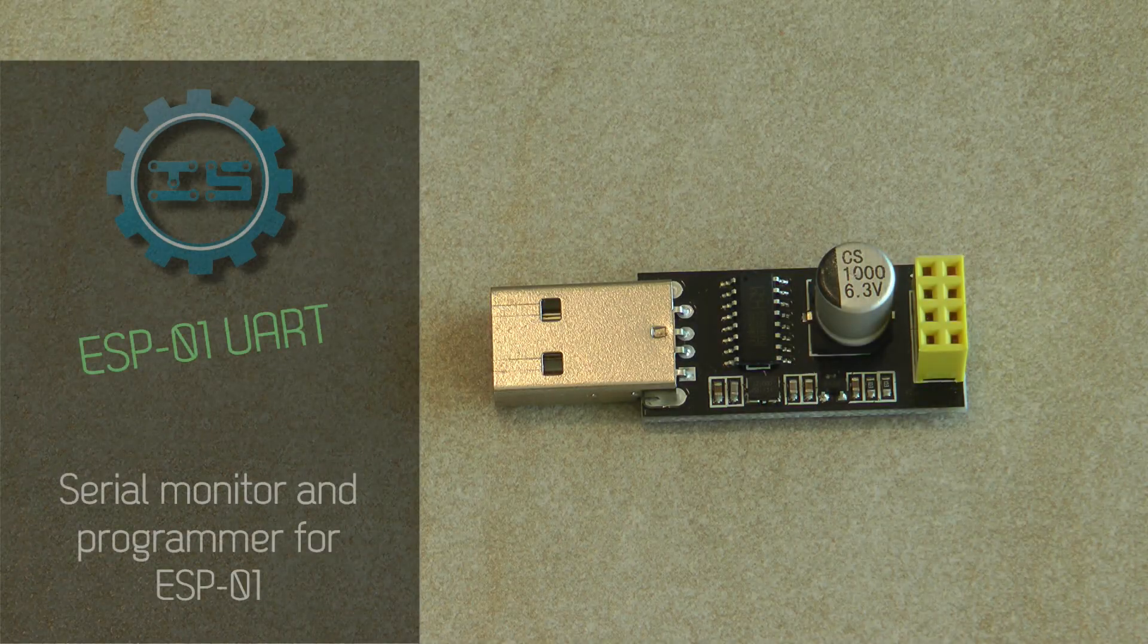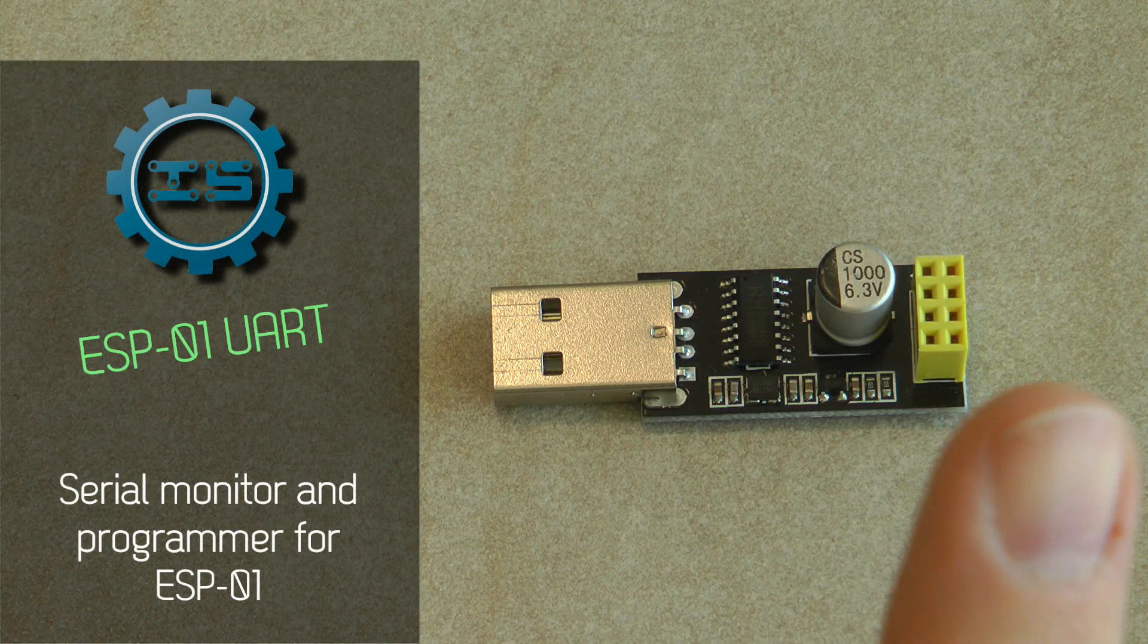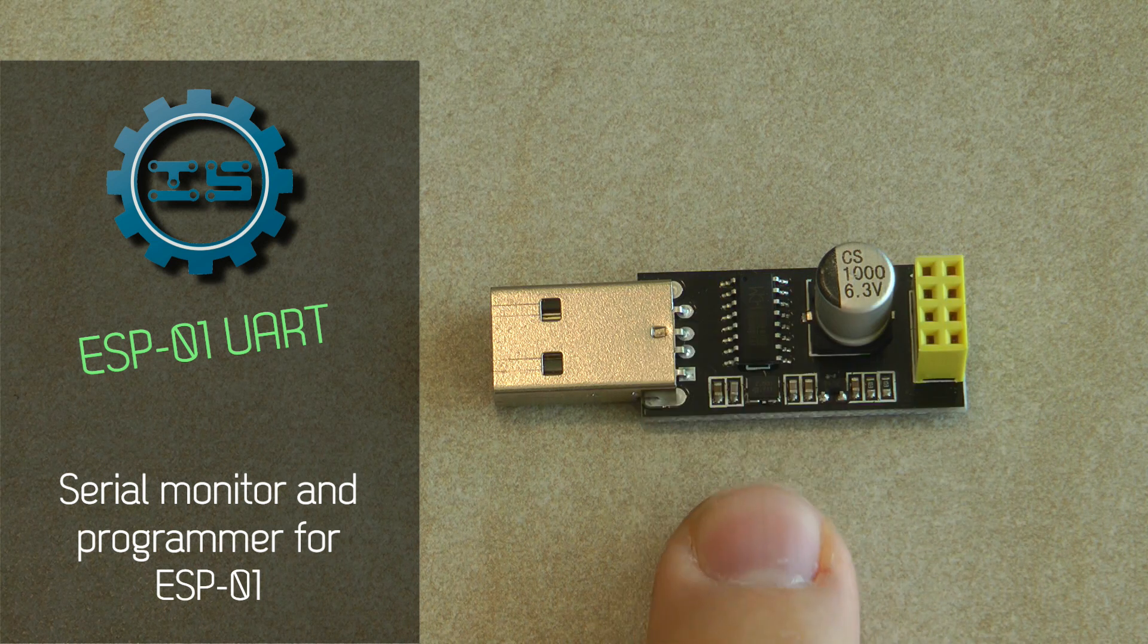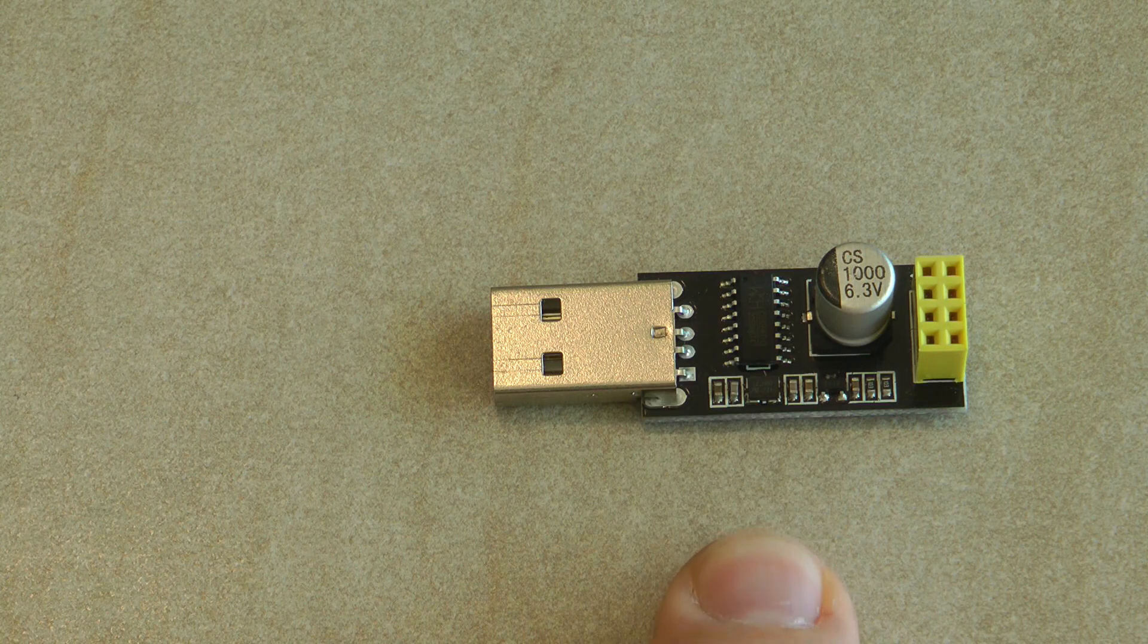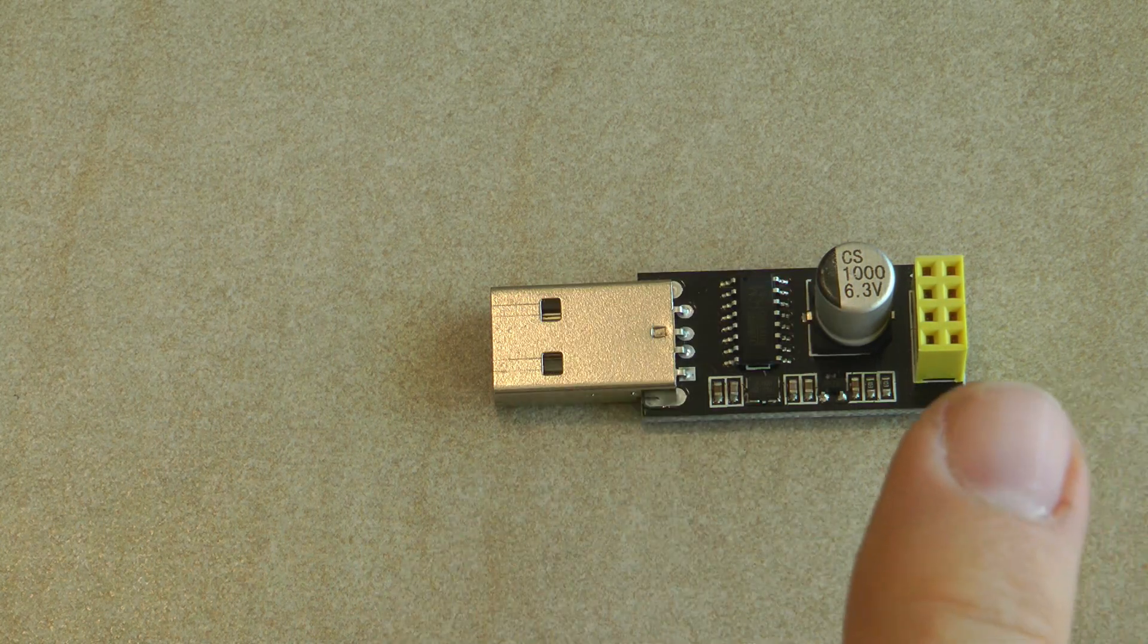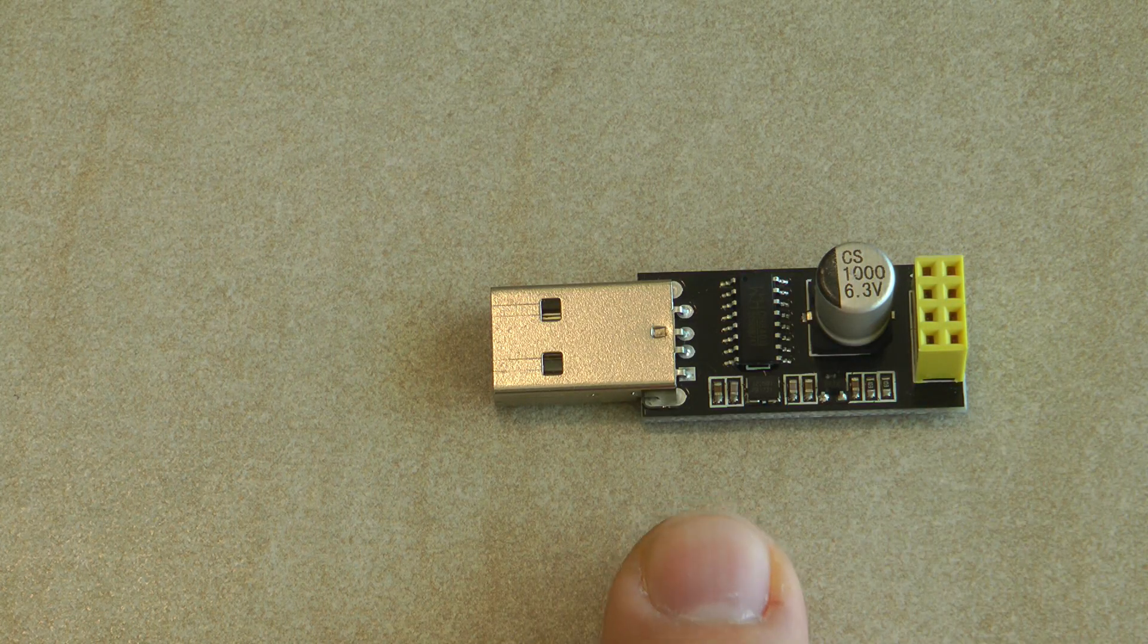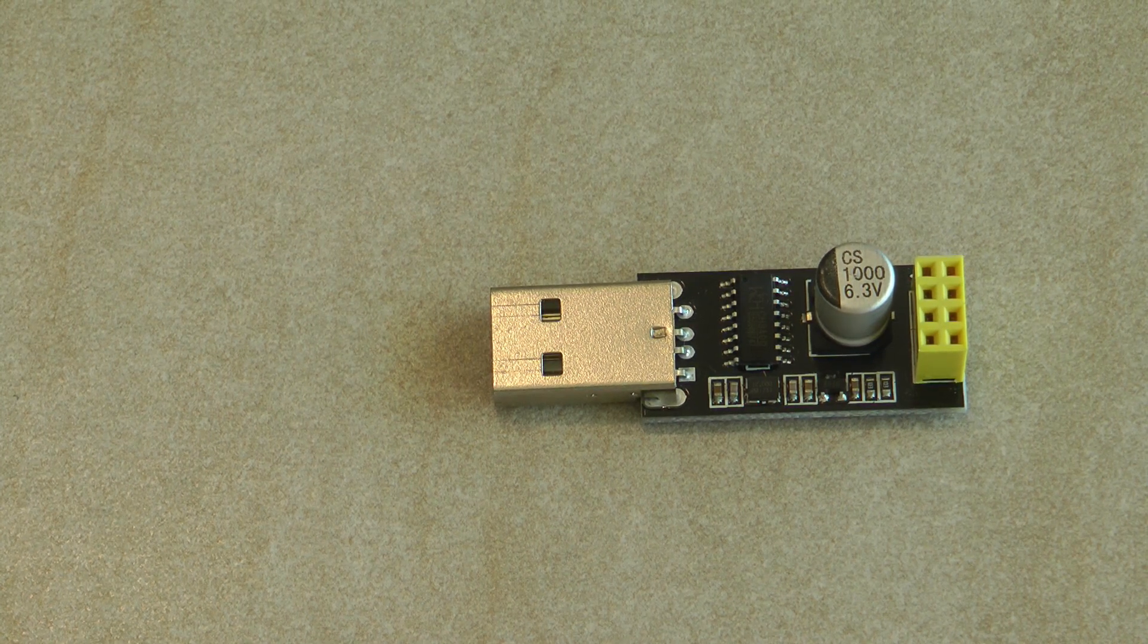This is going to be a very quick video about an ESP programmer. I bought this because I wanted an ESP programmer, but this is actually like a serial USB interface for the very original ESP01 modules.